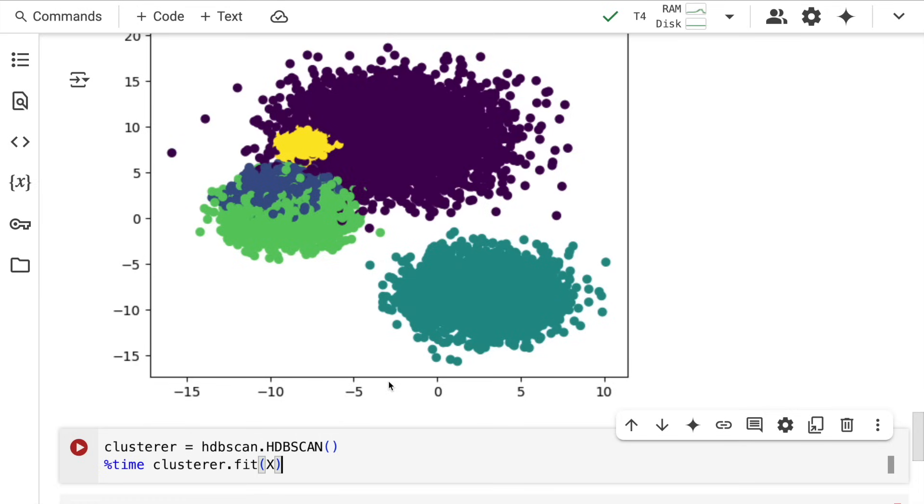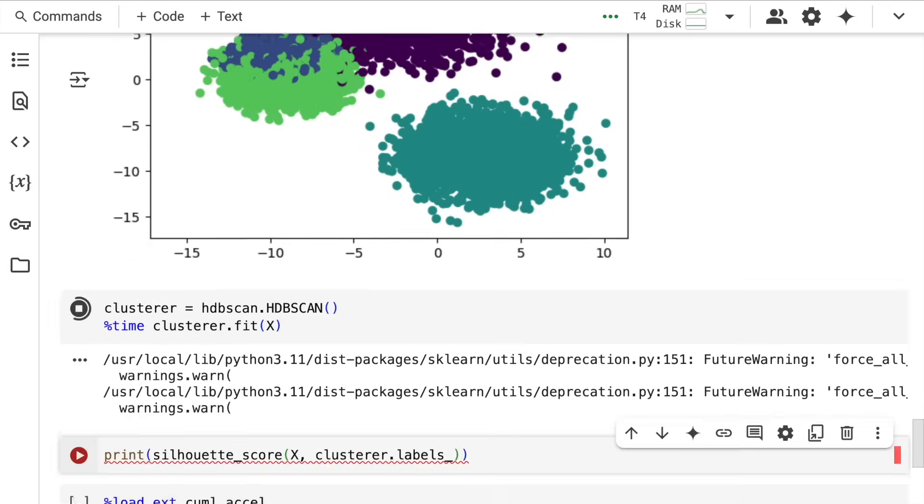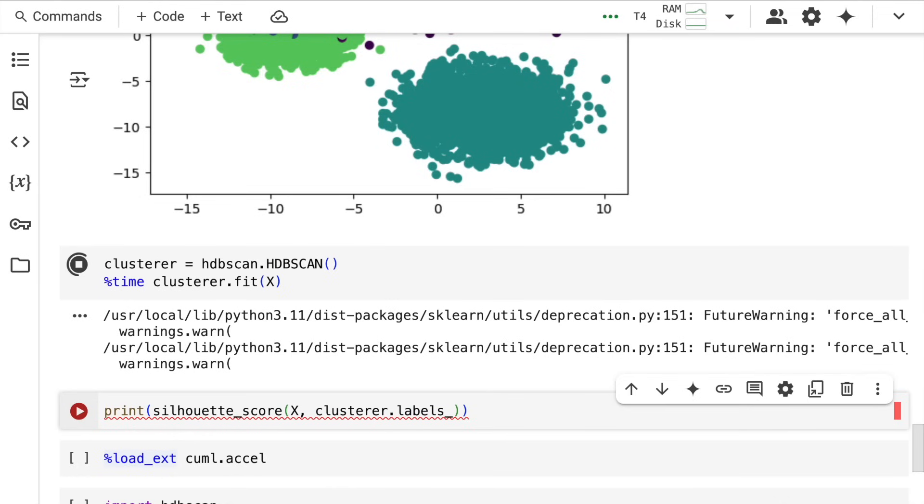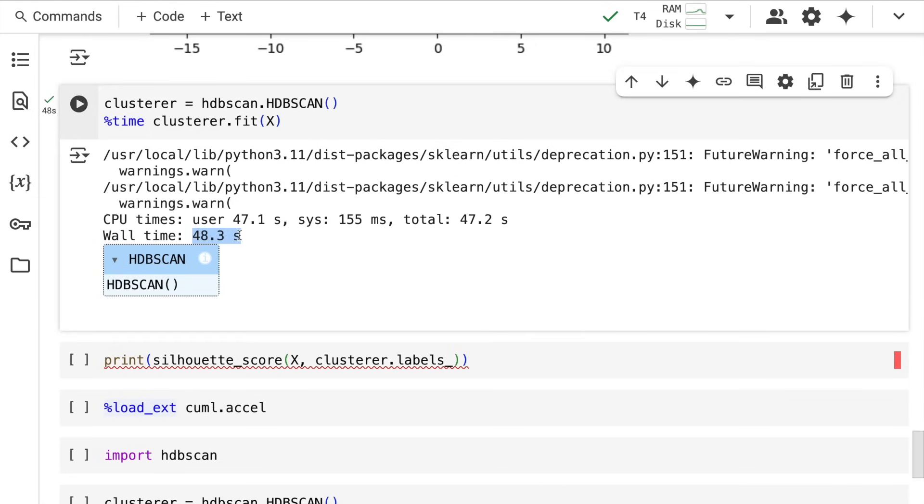Now I call the HDBSCAN function and save it into a variable called clusterer, then fit all my X values into this clusterer object. Let's monitor the time it takes to create clusters and validate the quality through the metric we've defined.